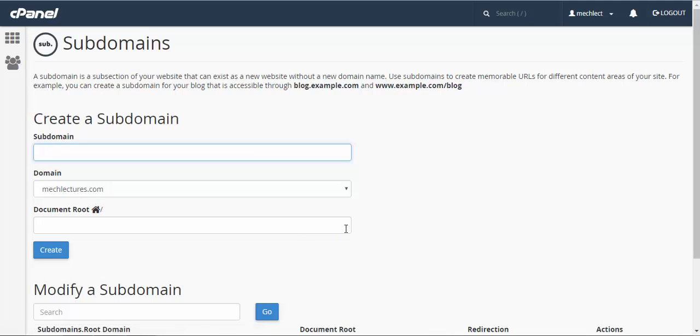Give it a name. For example, I am giving it support.